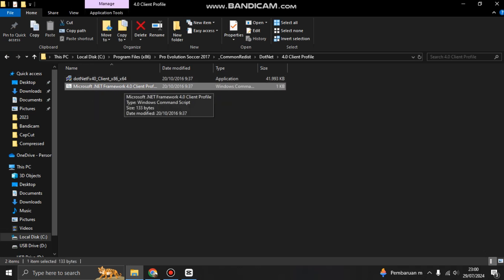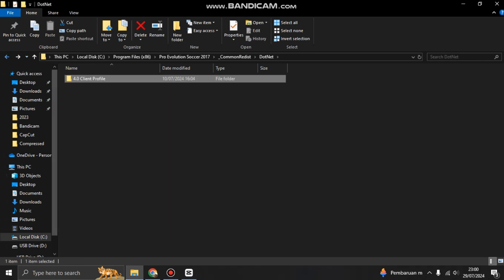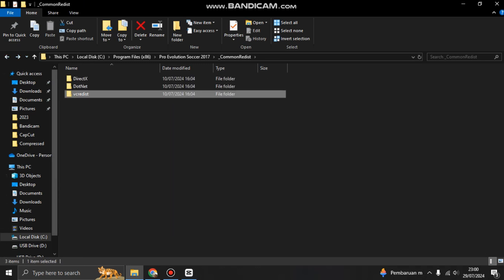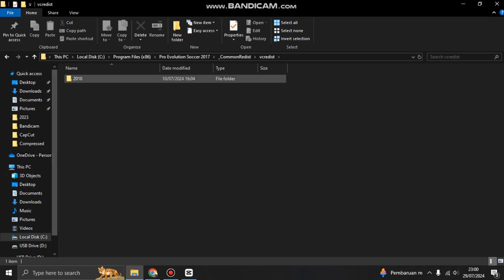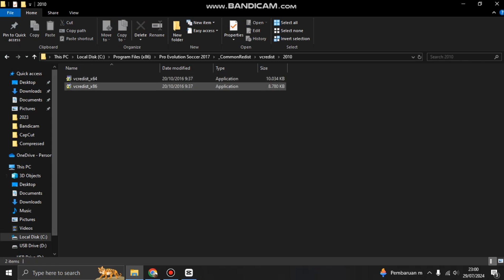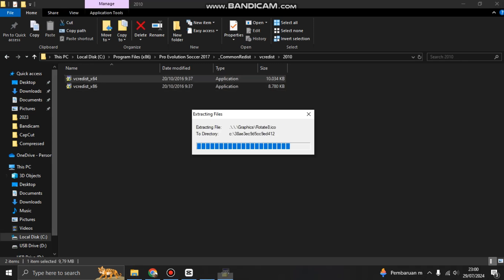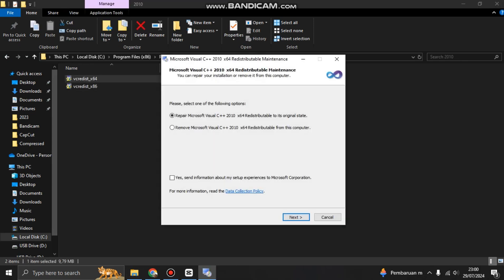This is a must for Windows 10 or Windows 11. You have to download it. You have to install Microsoft .NET Framework 4.0. You install this, and after that this is the VC Redist.